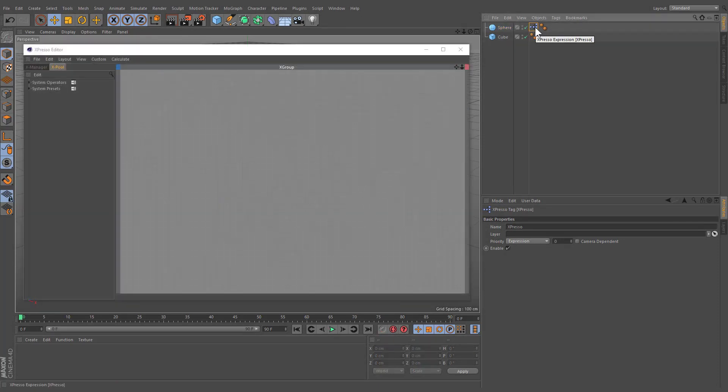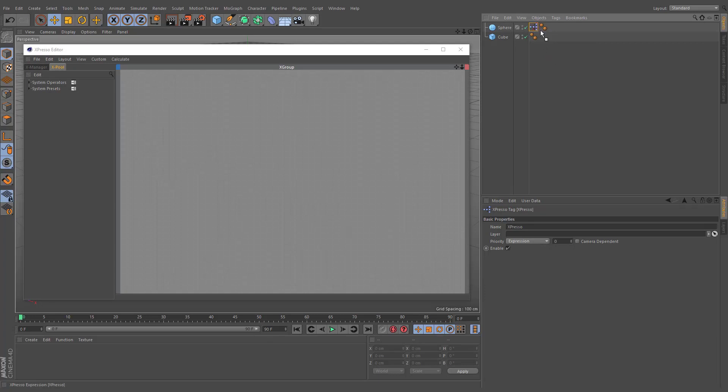The Expresso Tag can be viewed as a container in which our expressions are housed. In most cases, it doesn't matter which object has the Expresso Tag assigned to it.